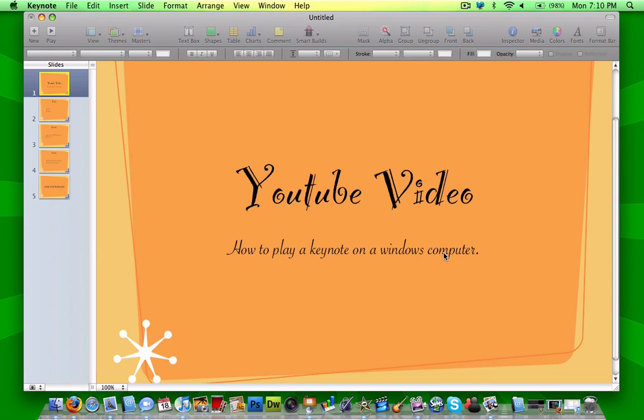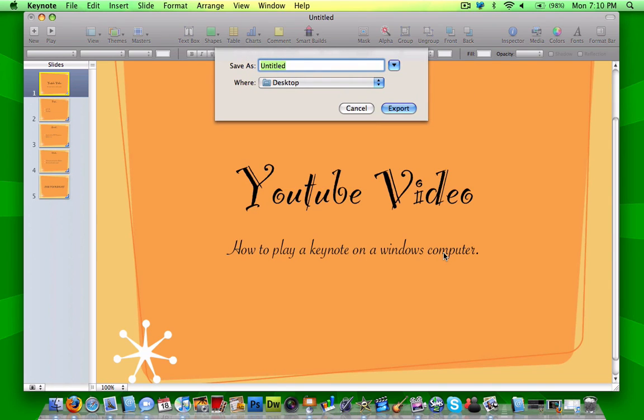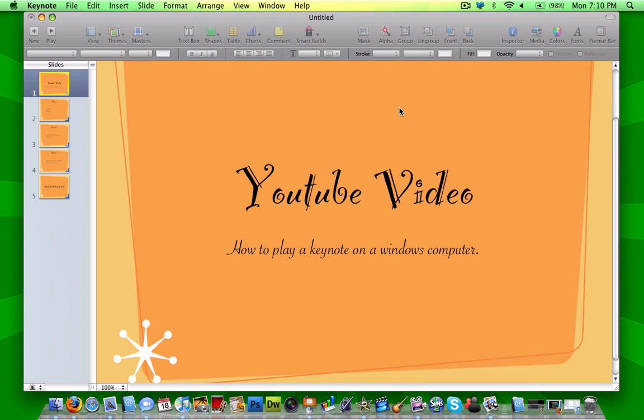And save it as whatever you want, wherever you want, and then click export.